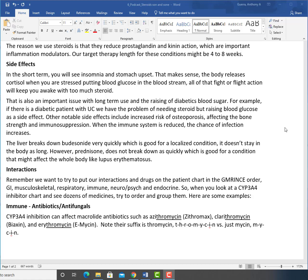Side effects in the short term, you will see insomnia and stomach upset. That makes sense. The body releases cortisol when you're stressed, putting blood glucose in the bloodstream. All of that fight or flight action will keep you awake with too much steroid.